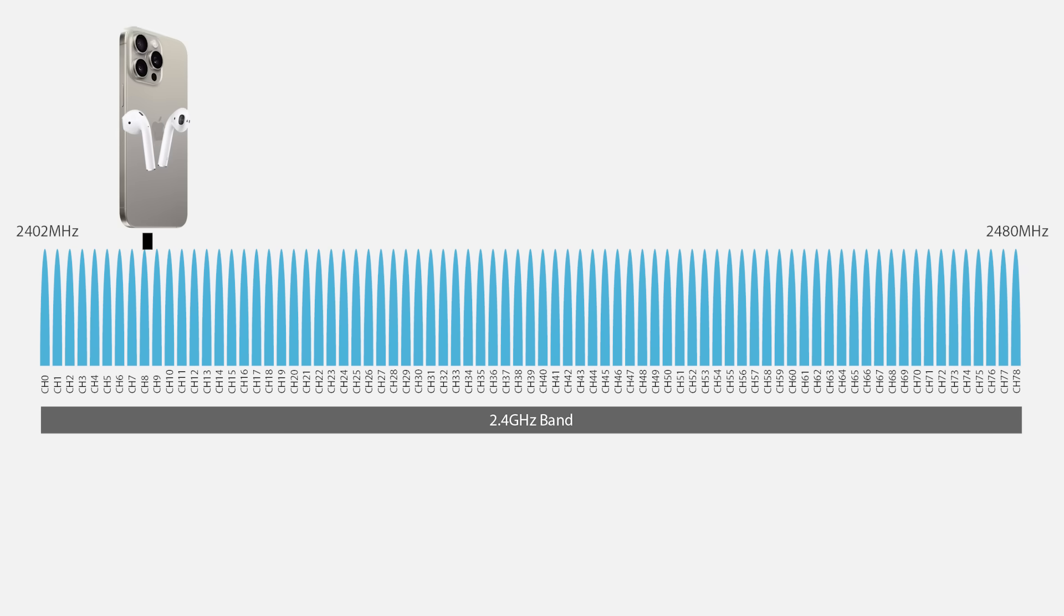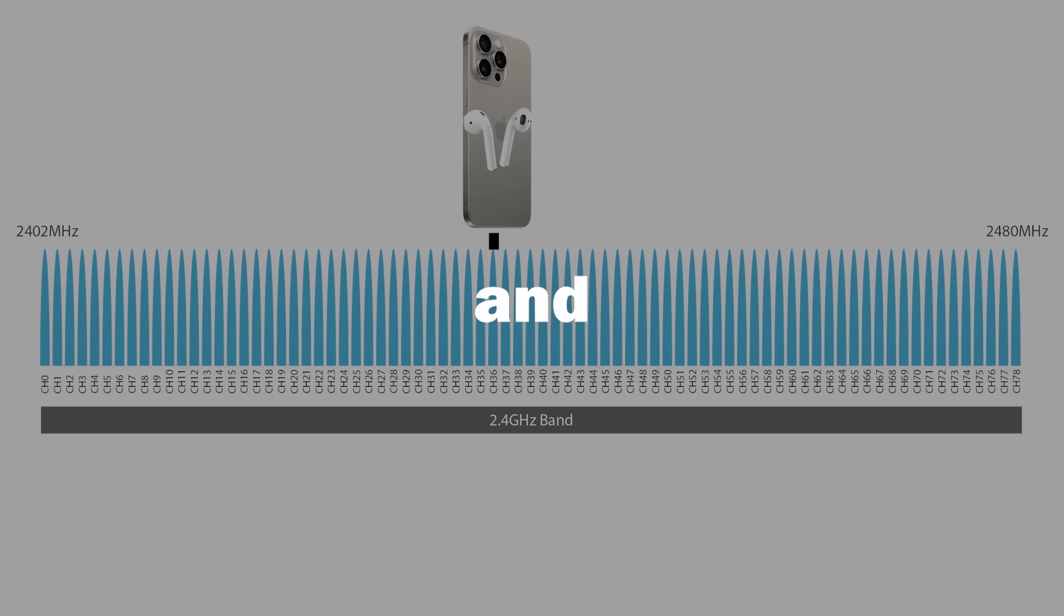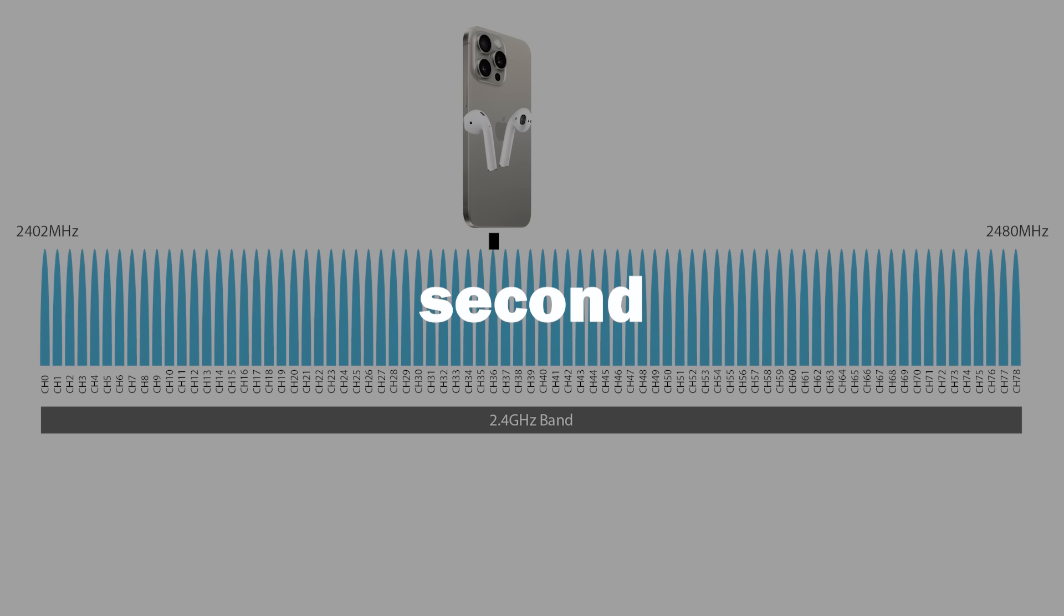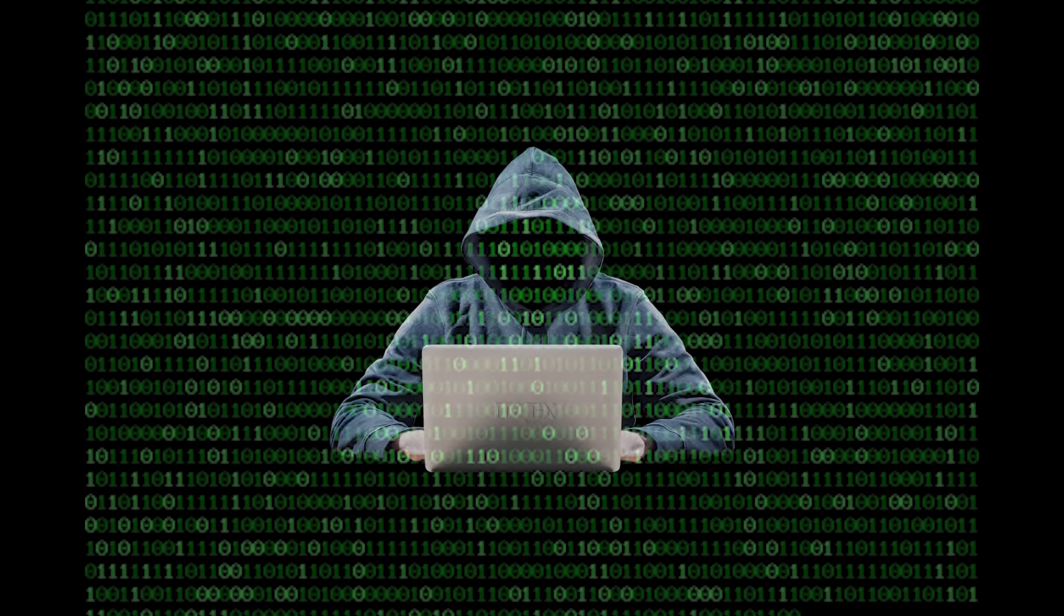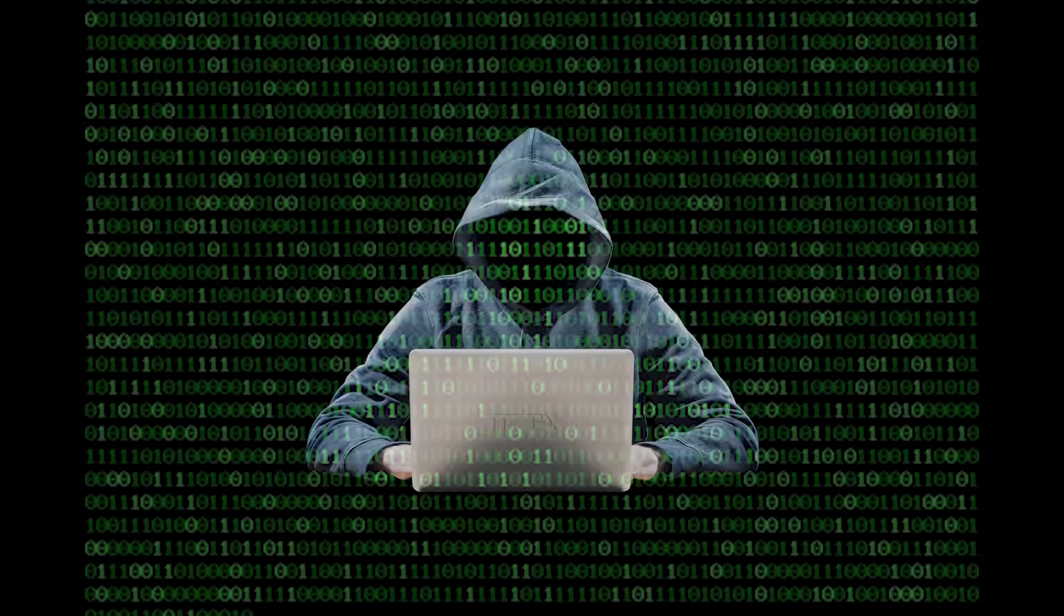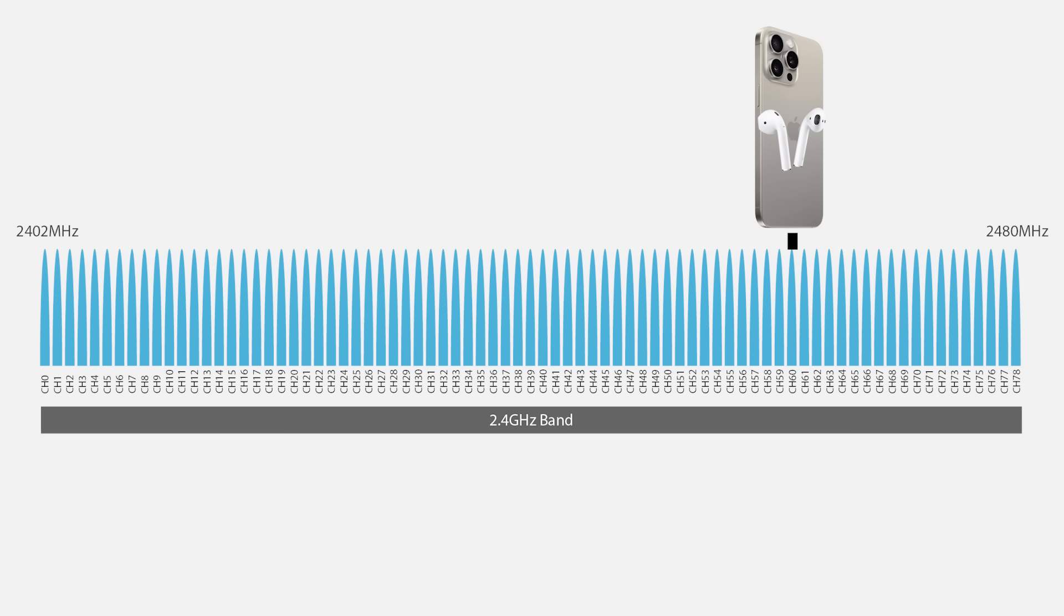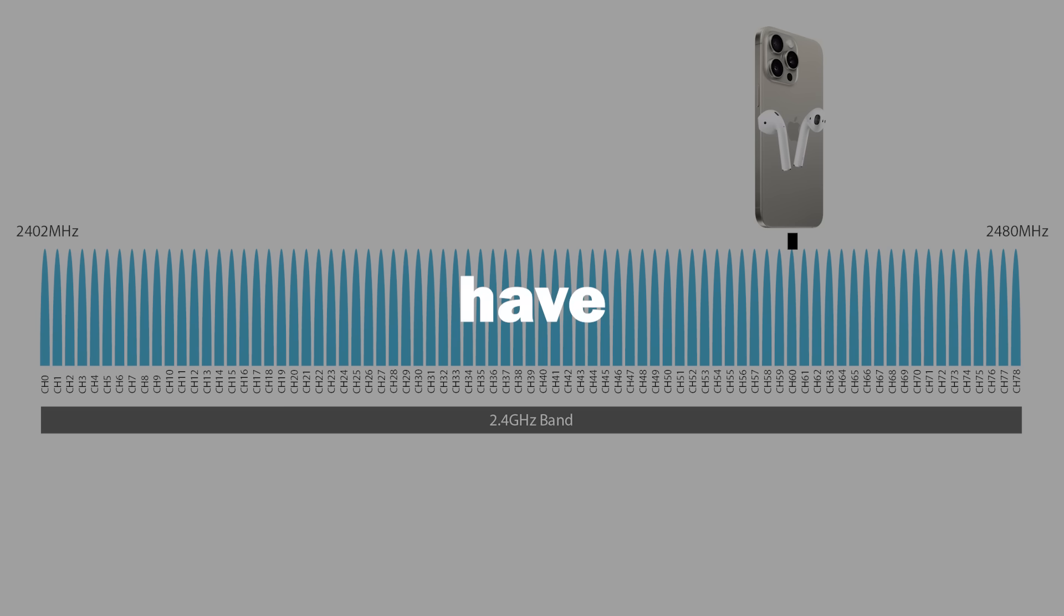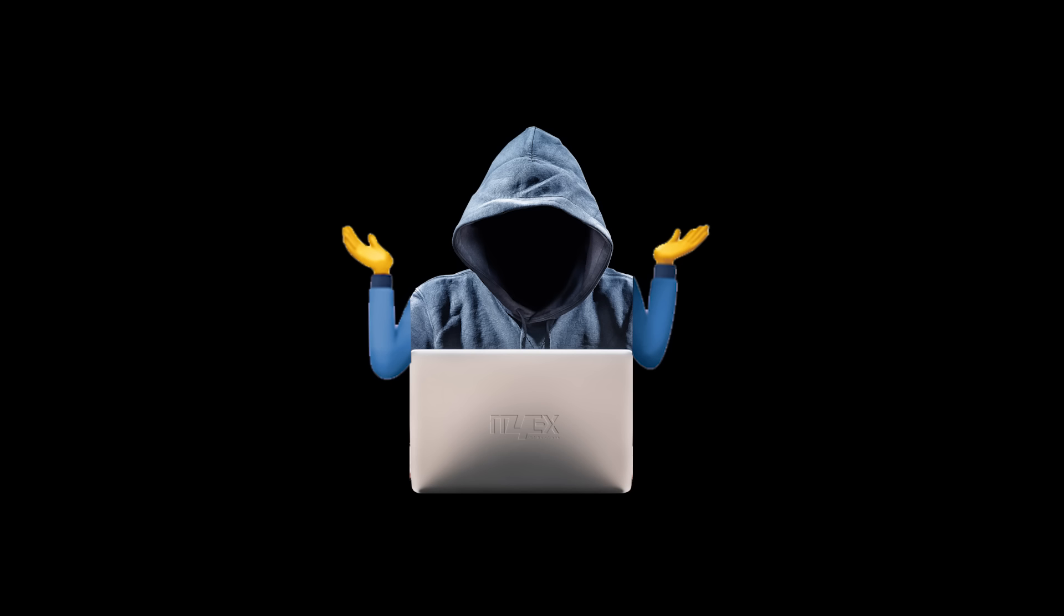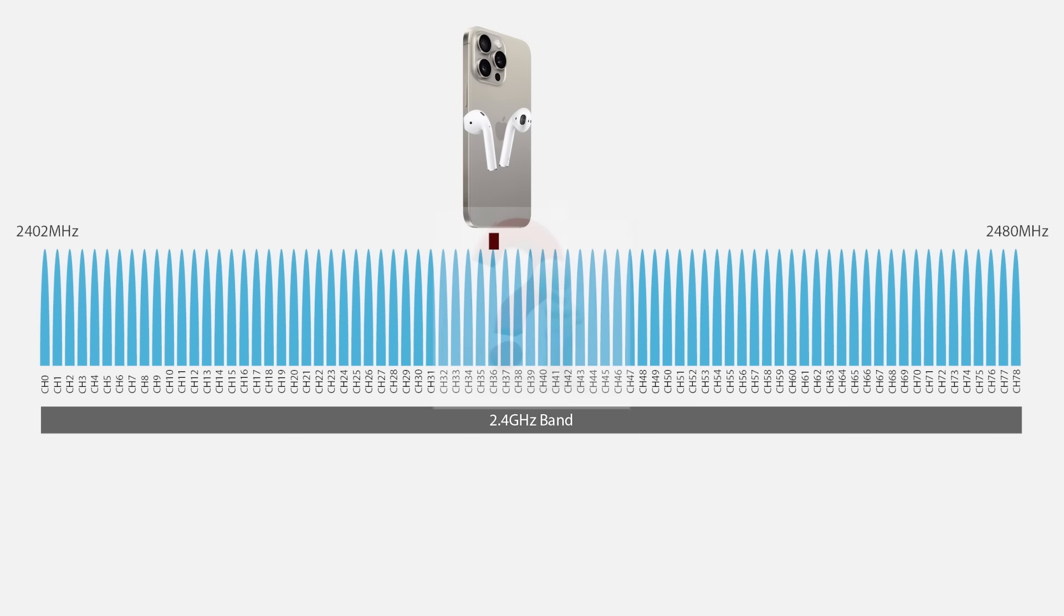They hop around from channel to channel and do this about 1600 times every second. So, an eavesdropper might be able to listen in for a teeny fraction of a second, but then you change channels and they would have no way of knowing what channel you went to.